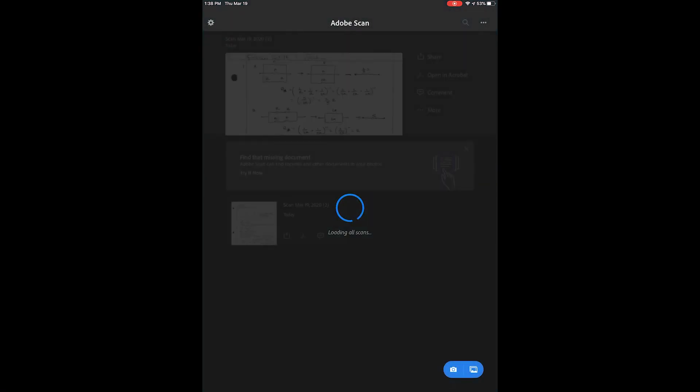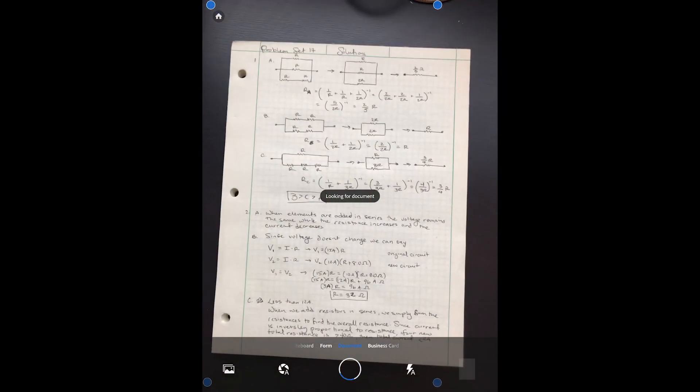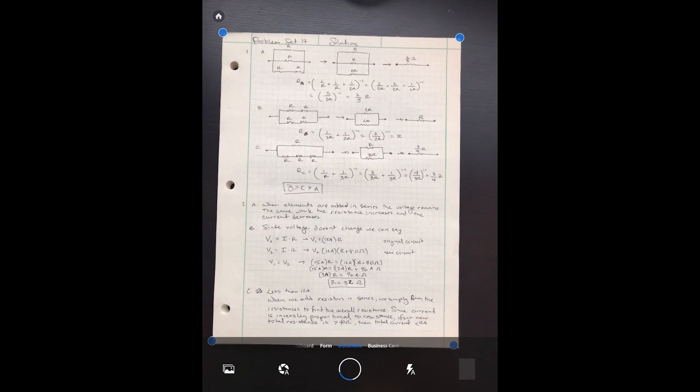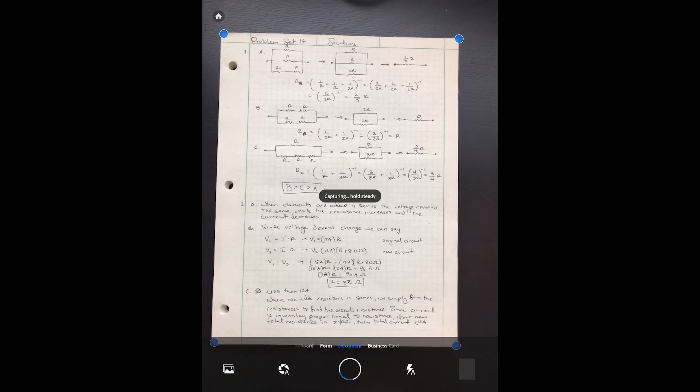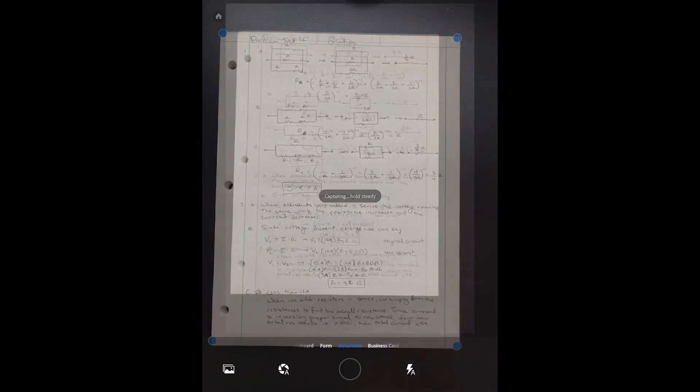Start off by opening the app, then position the document you want to scan under your camera. The app will auto-detect edges and initiate the scan on its own.